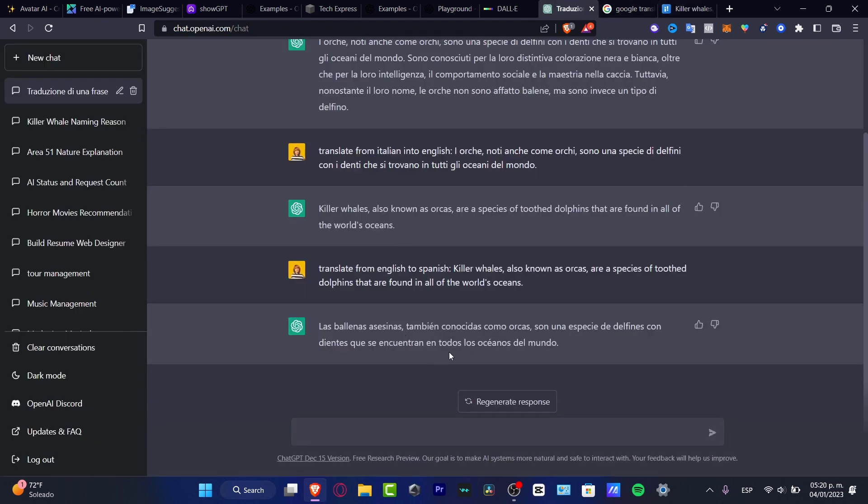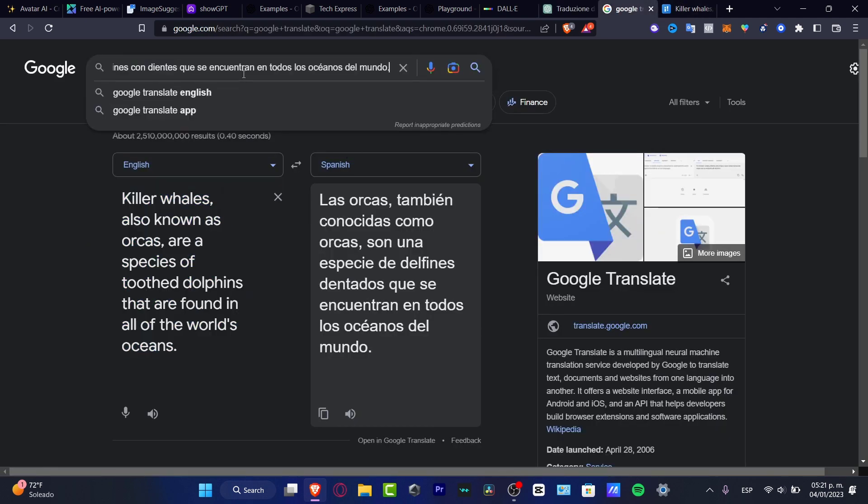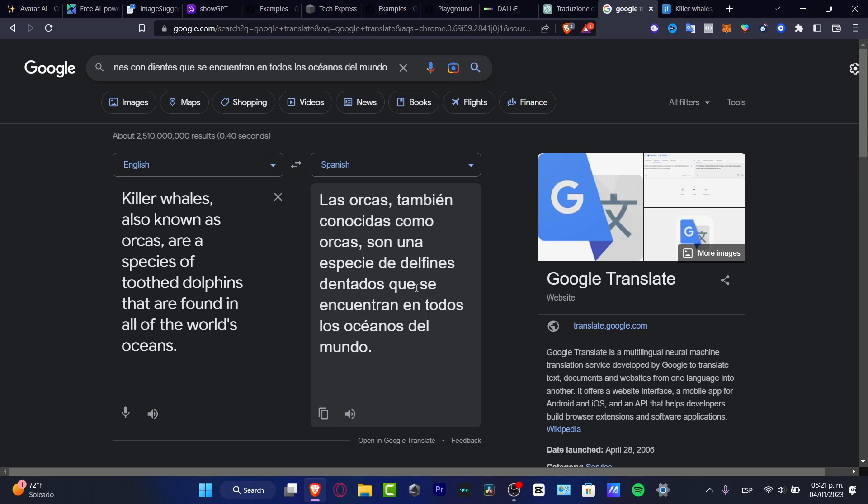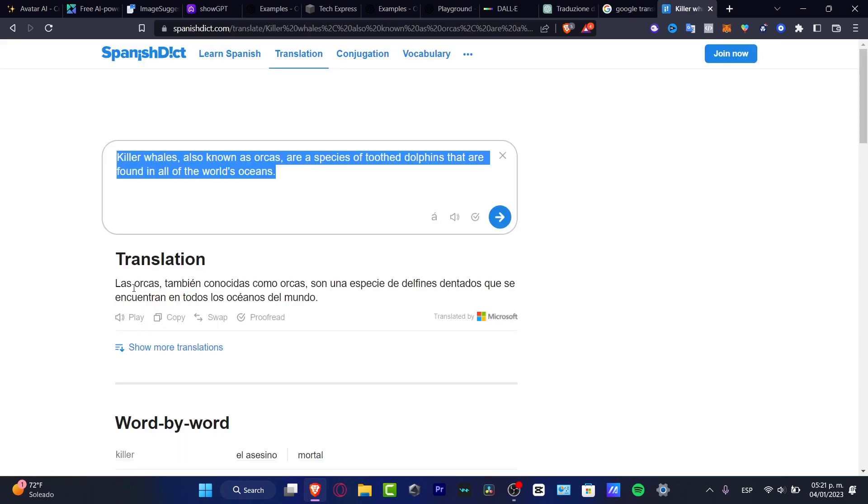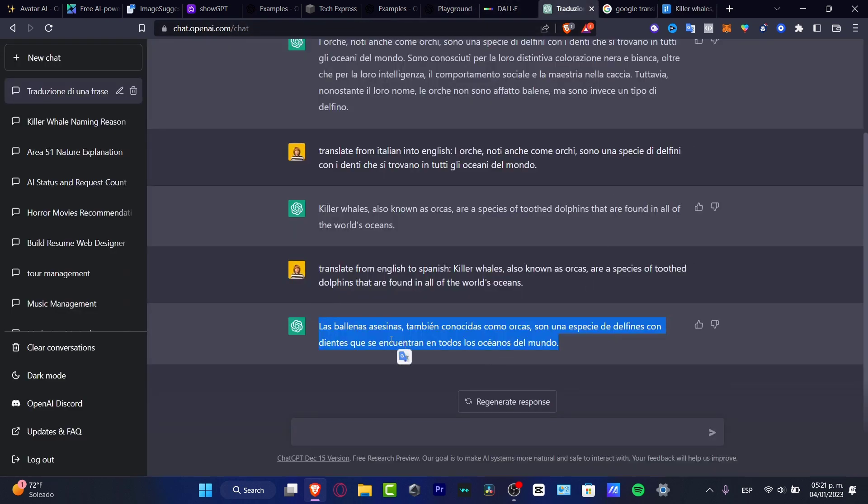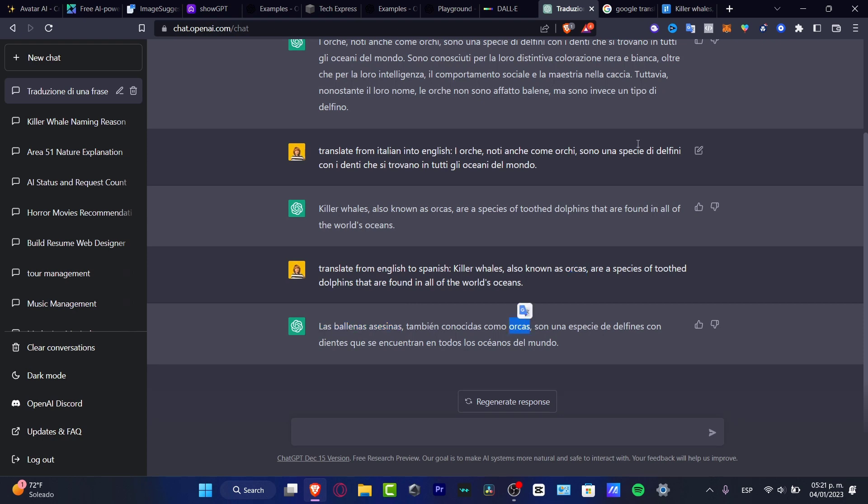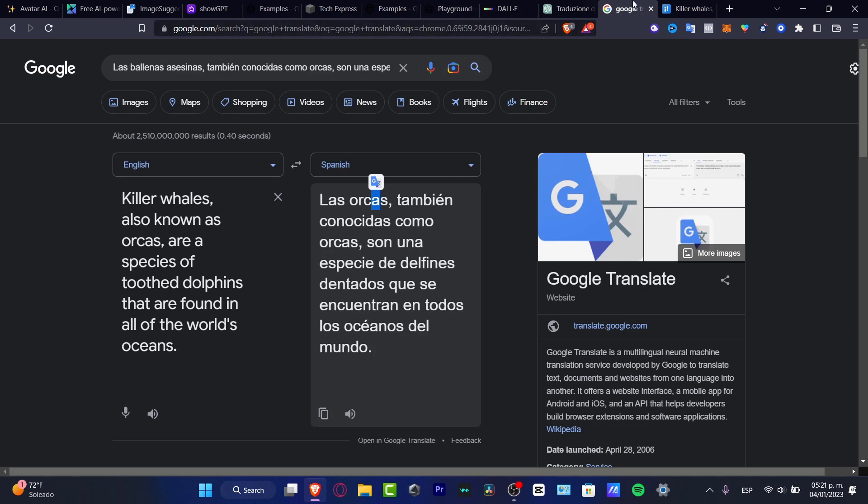Here I have the orcas, also known as orcas, are a species of delfines dentados that are in all oceans of the world. So I'm going to copy this and I'm going to try to compare that in here. So the orcas, also known as orcas, are a species of delfines dentados that are in all oceans of the world. Speaking about orcas, killer whales, as you can see, Google Translate used both definitions into the same sentence. And now SpanishDict, as you can see, did the same thing. And ChatGPT did not. ChatGPT used ballenas asesinas, which that means killer whales into Spanish, and orcas, of course, that would be orcas. So once again, ChatGPT just got me blown away because I thought that actually SpanishDict could do something better. But SpanishDict, as you can see, did exactly the same thing as Google Translator.